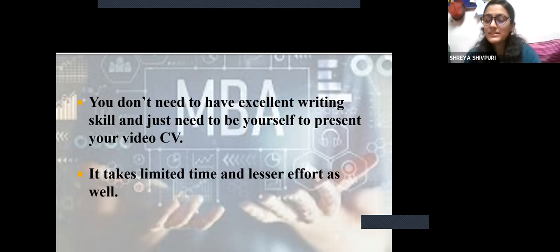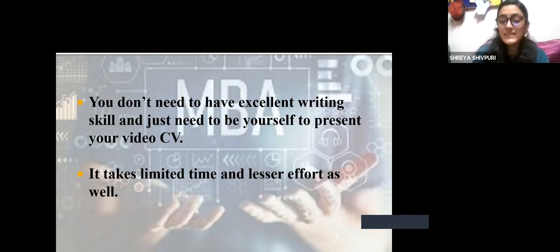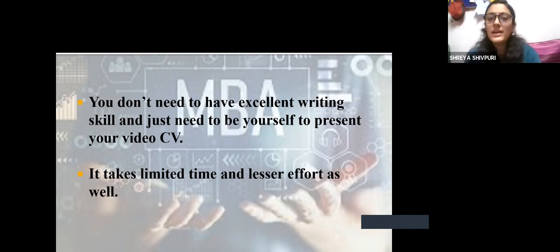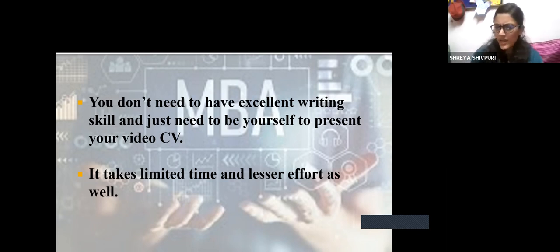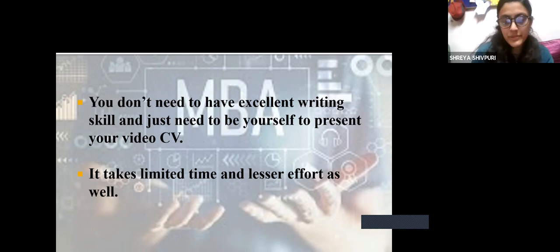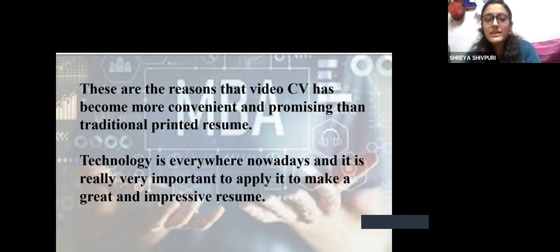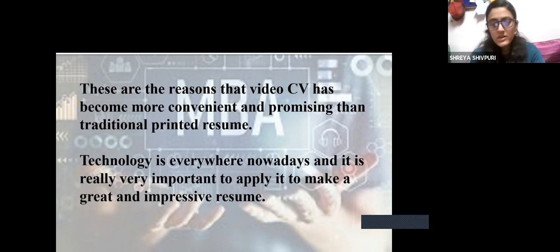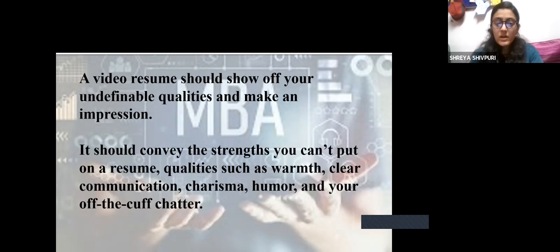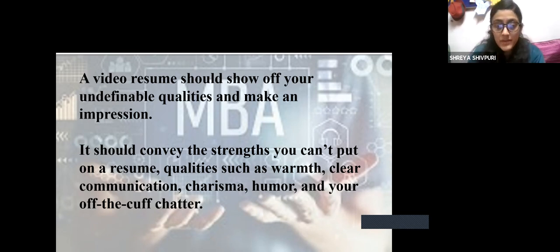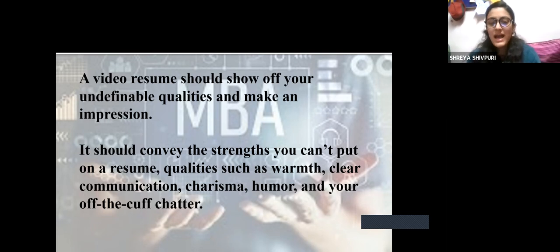For a video resume, you don't have to be somebody who is excellent in writing — that is an advantage because not everybody can write or create content, but if you are good at speaking, that's an added advantage. For our generation, it takes limited time to record a video and also takes lesser effort compared to a traditional resume. Technology is everywhere nowadays and it is very important to apply it to make a great and impressive resume. A video resume shows off your undefinable qualities — warmth, clear communication, charisma, humor, and off-the-cuff charm — things you can never put on a traditional written resume.